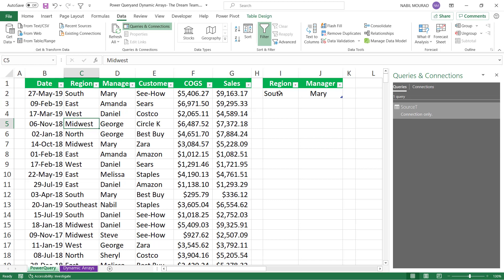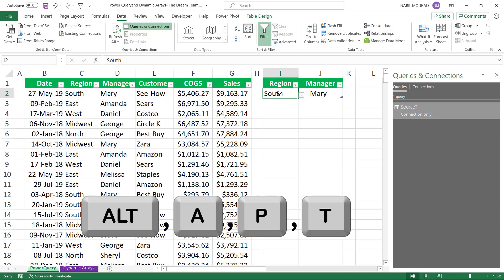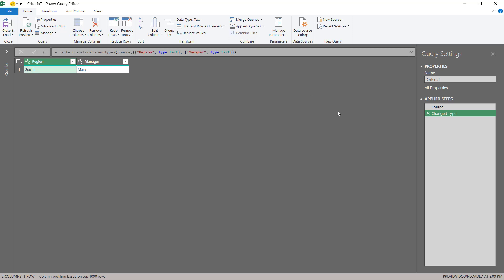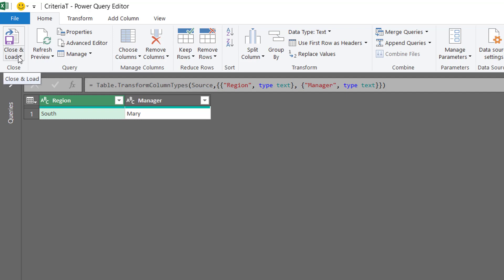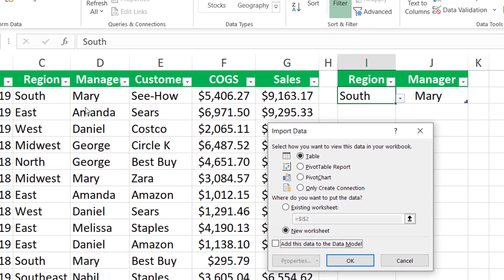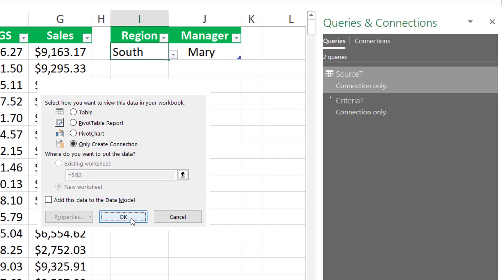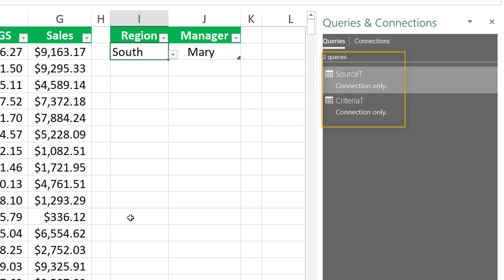I want to do the same exact thing for the second table. So I select any single cell in the table and go to the Data tab and click From Table, or I can use the shortcut Alt+A+P+T. The query editor opens. Same exact thing — I want to save it as a connection. I click on the down arrow for Close and Load, select Close and Load To, select Only Create Connection, and then hit OK. Now I have two queries in the Queries and Connections pane.